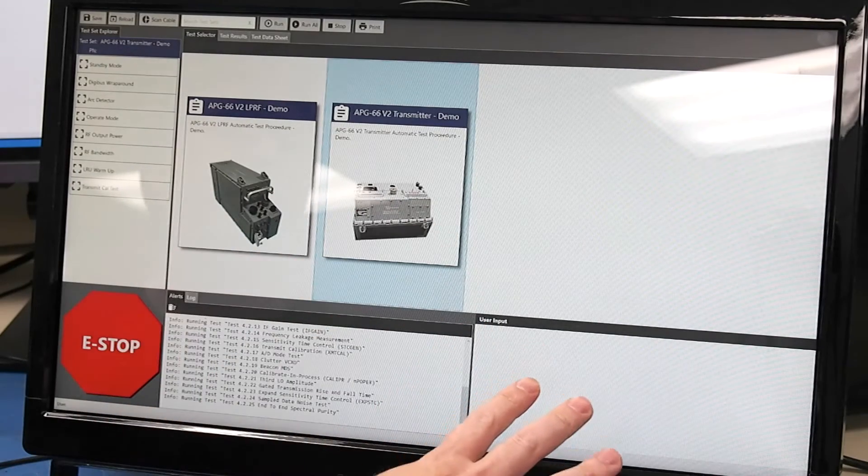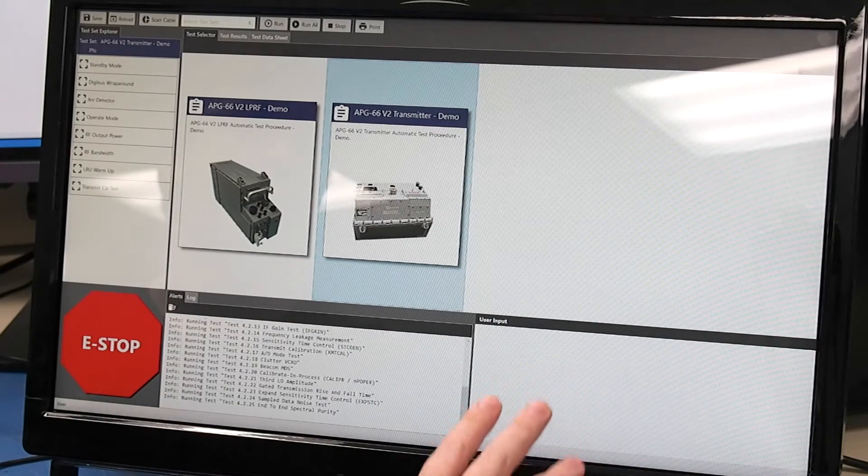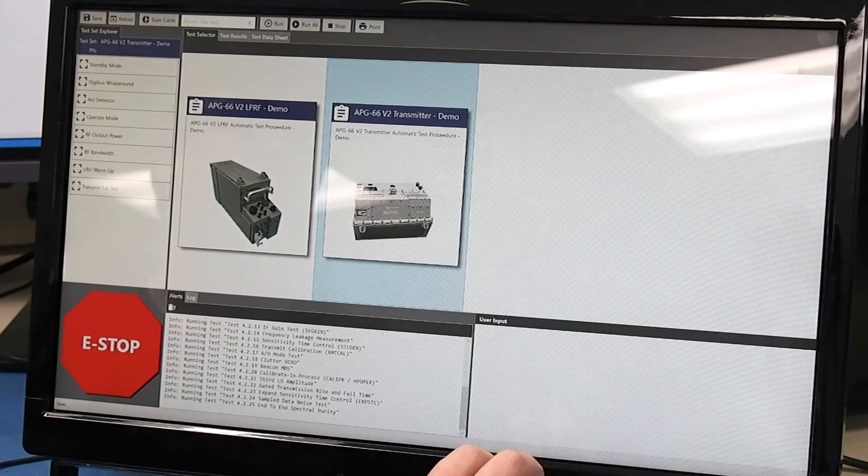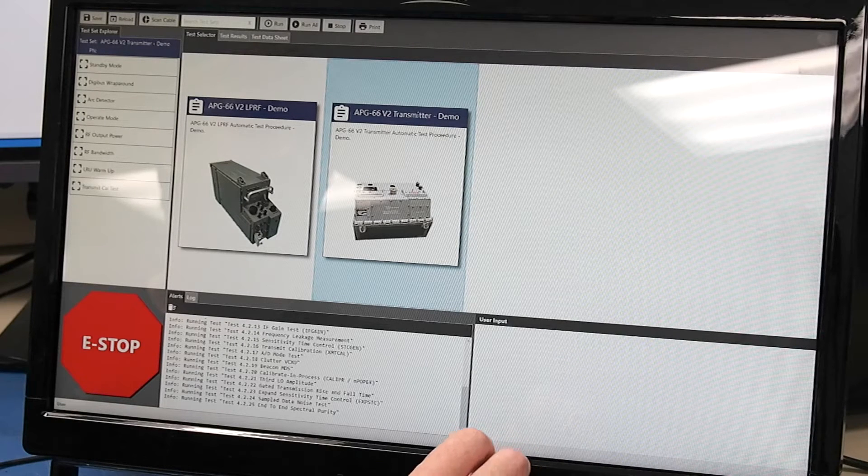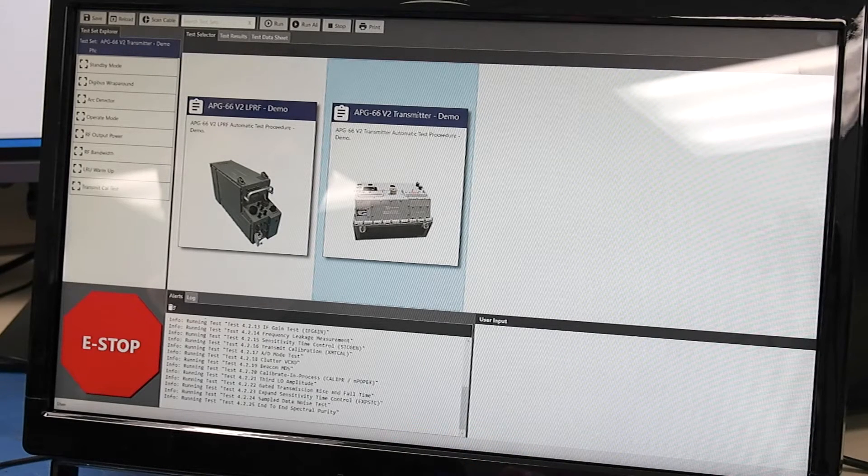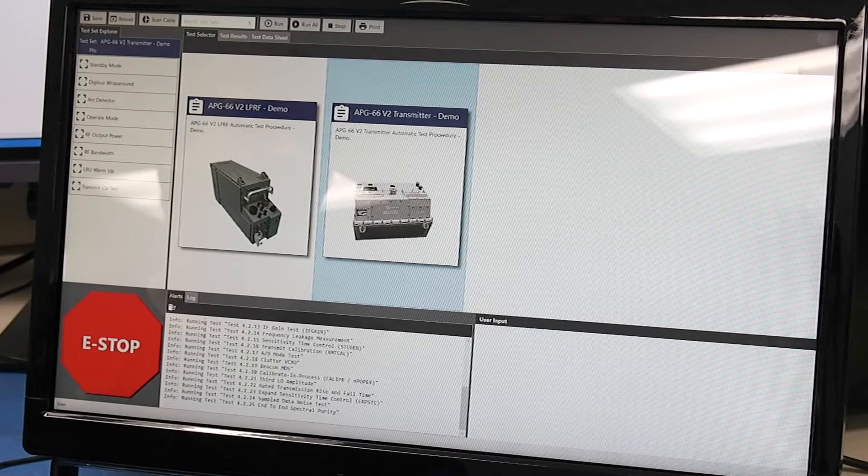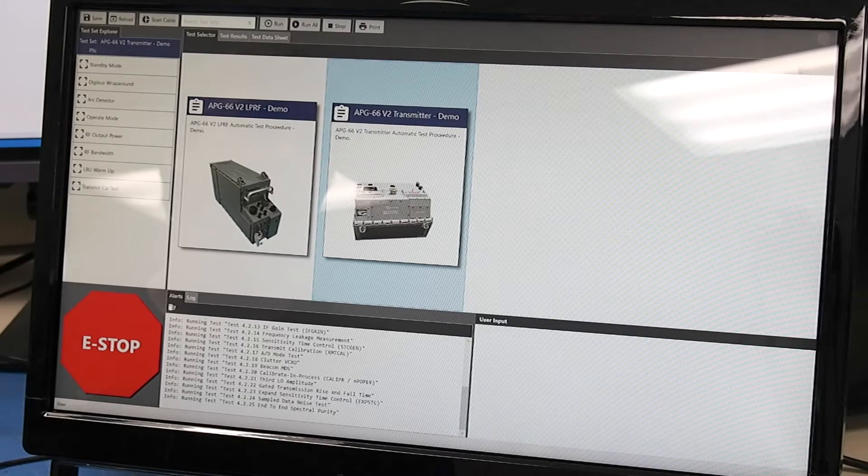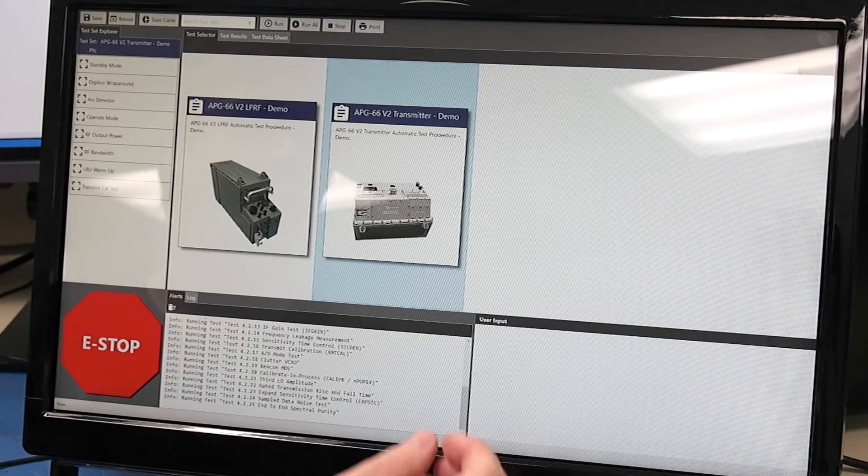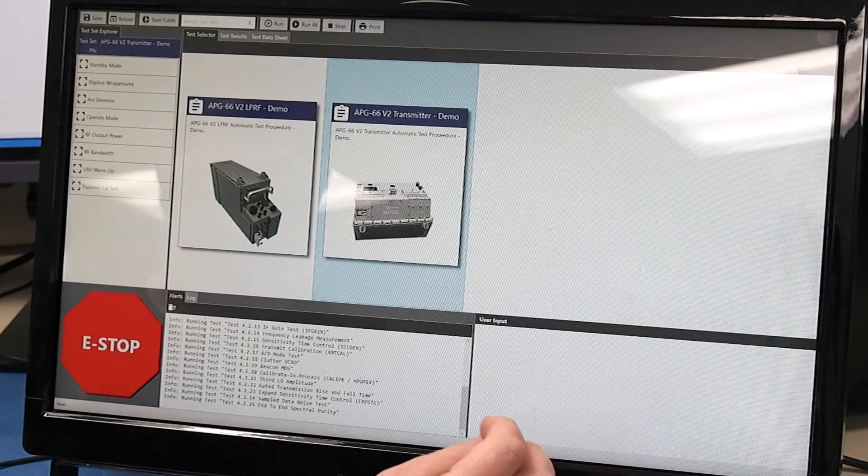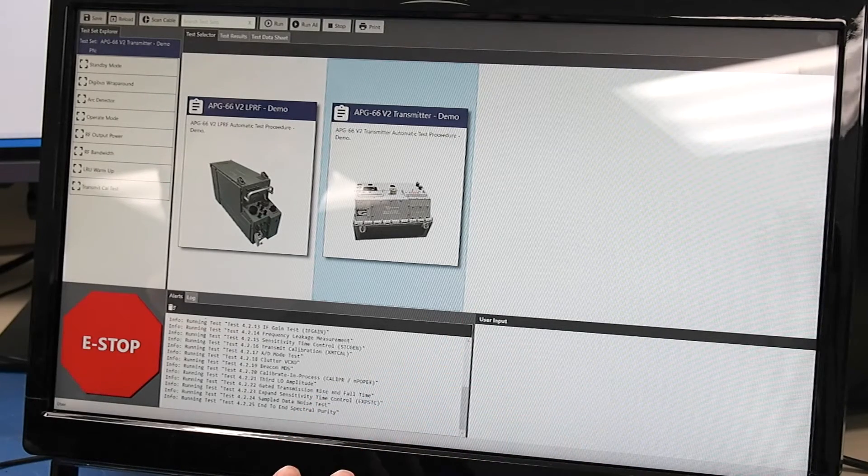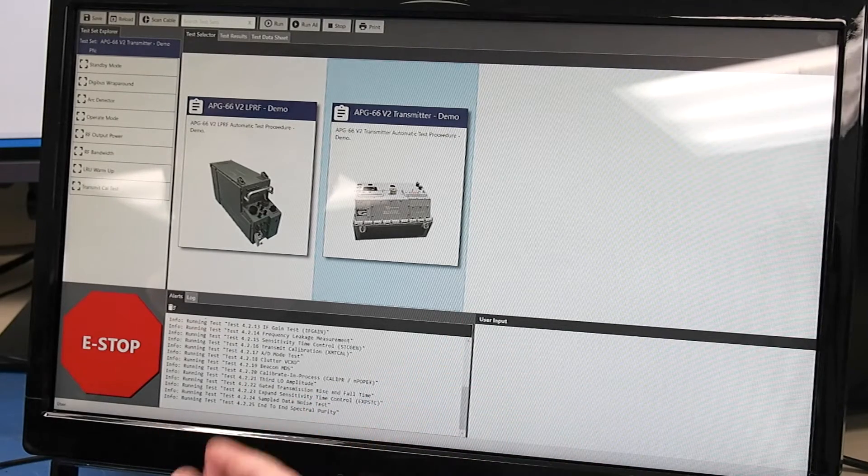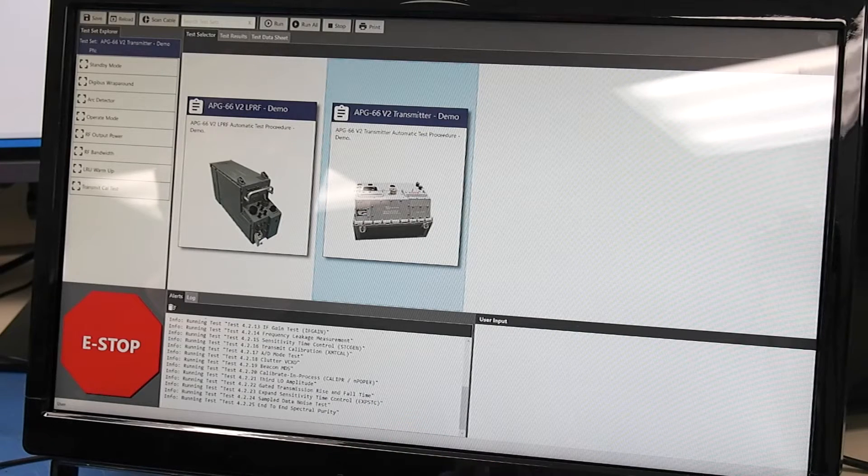Towards the bottom left here is the user input box. What happens here is if there's a test that's being run that needs the user to interact with it such as entering a serial number or disconnecting a test connector, this would display to the user so that the test will pause and they know to go and do what it's asking to do and then they continue on.